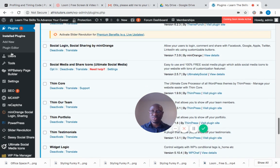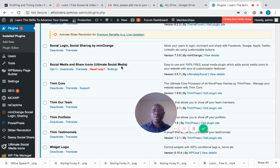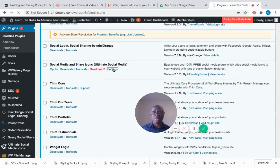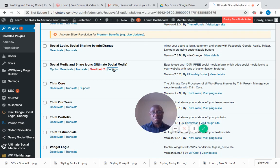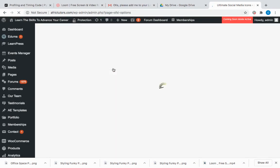Social sharing—I have it here. 'Social Media and Share Icons, Ultimate Social Media.' I already have this, so I'm going to go into the section to make sure it's fully set up.